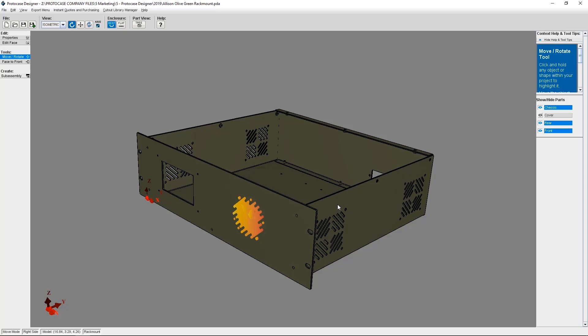If you have any questions or run into issues, the Protocase team is here to help. Send us an email at info at protocasedesigner.com. Thanks for watching. Happy designing.